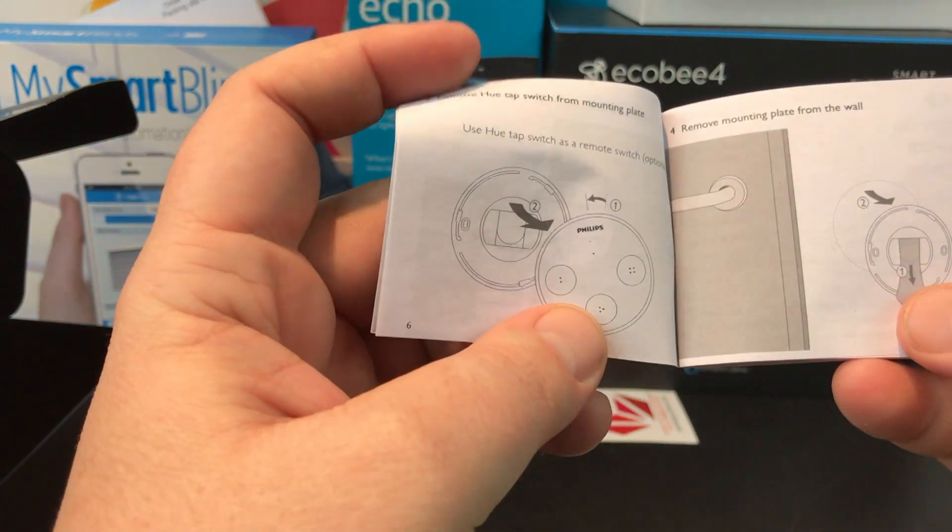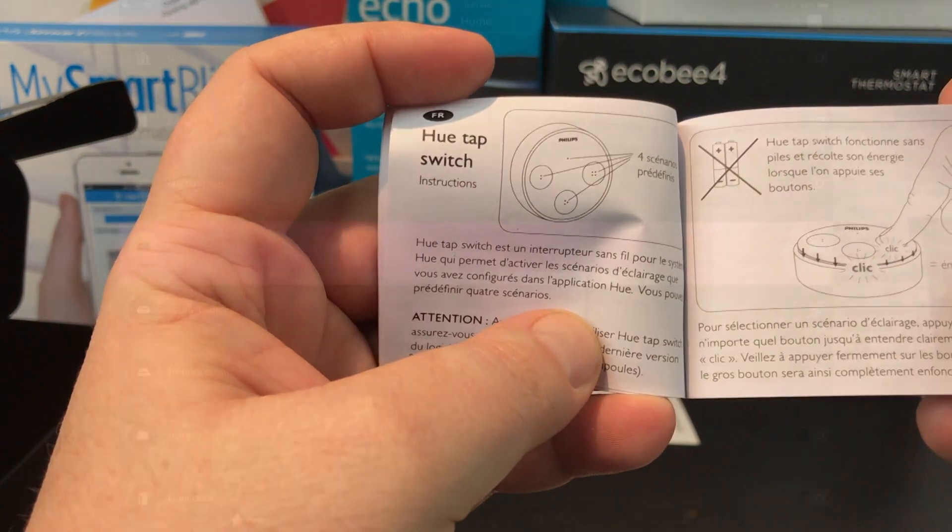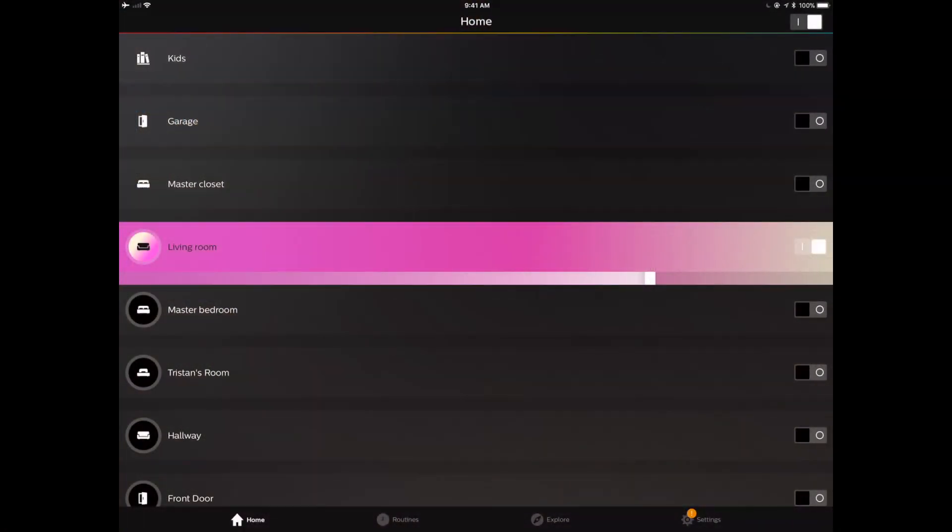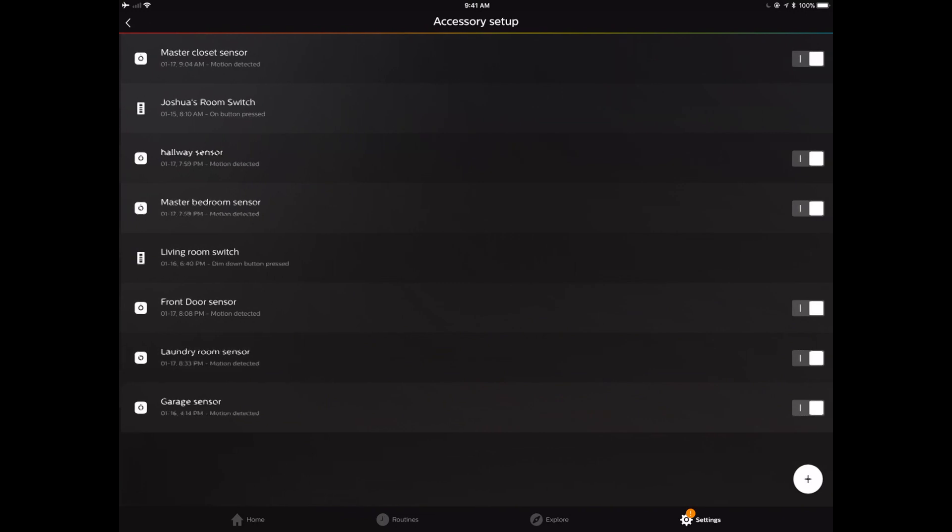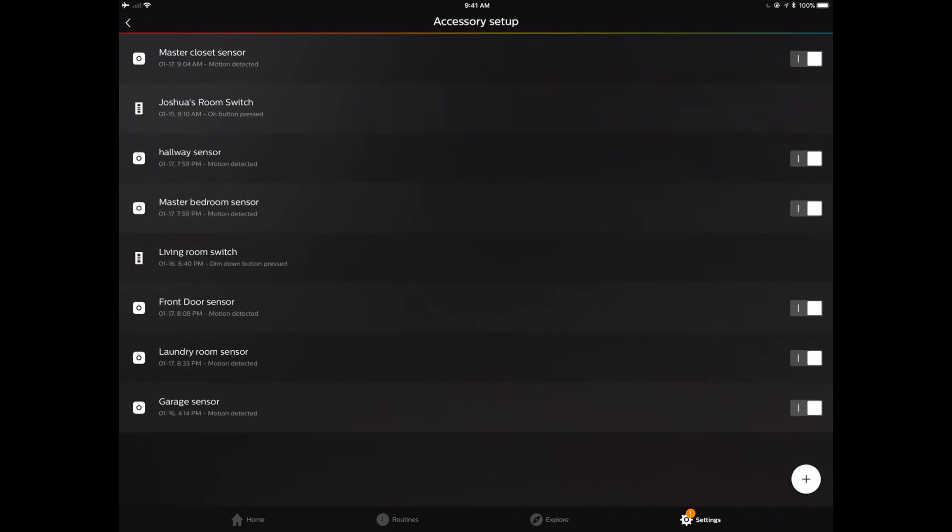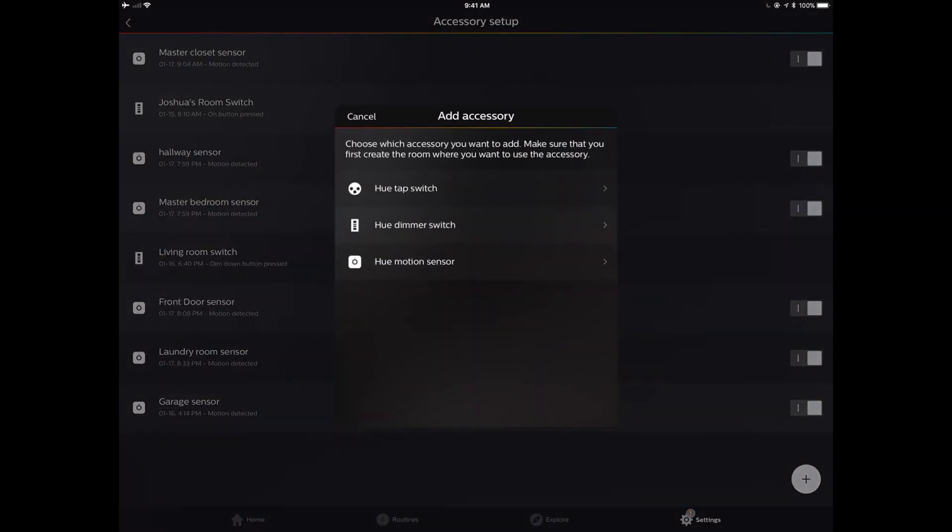Because this is a device that's connecting through the Hue bridge, we're not going to discover this in the Apple Home app. We've got to connect it to the Hue bridge and then it'll just automatically show up. We're going to go into the Philips Hue app, make sure that's updated to the latest one, and click on the little plus button. We're going to add a Hue Tap Switch.